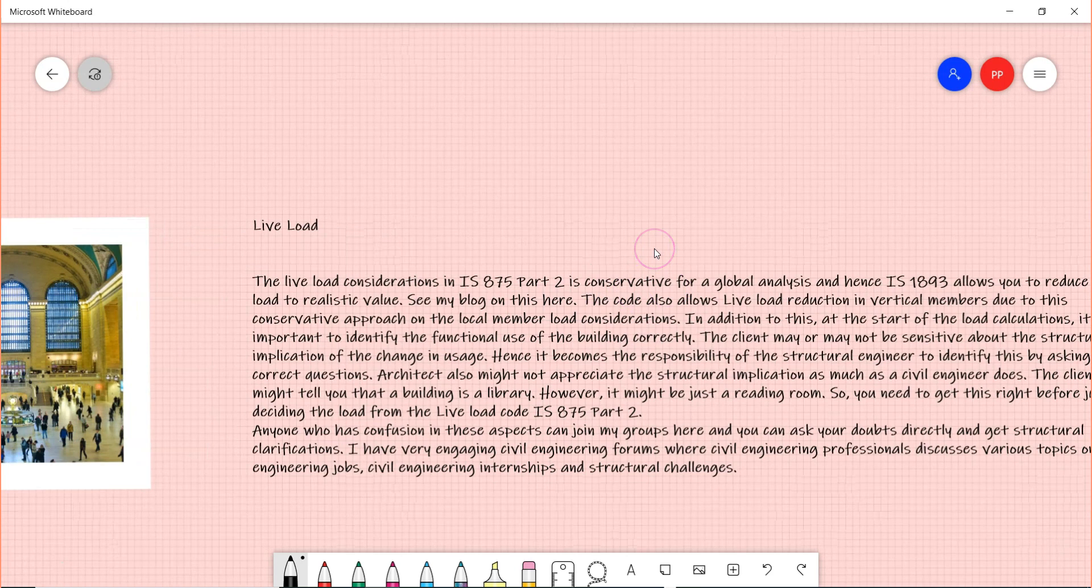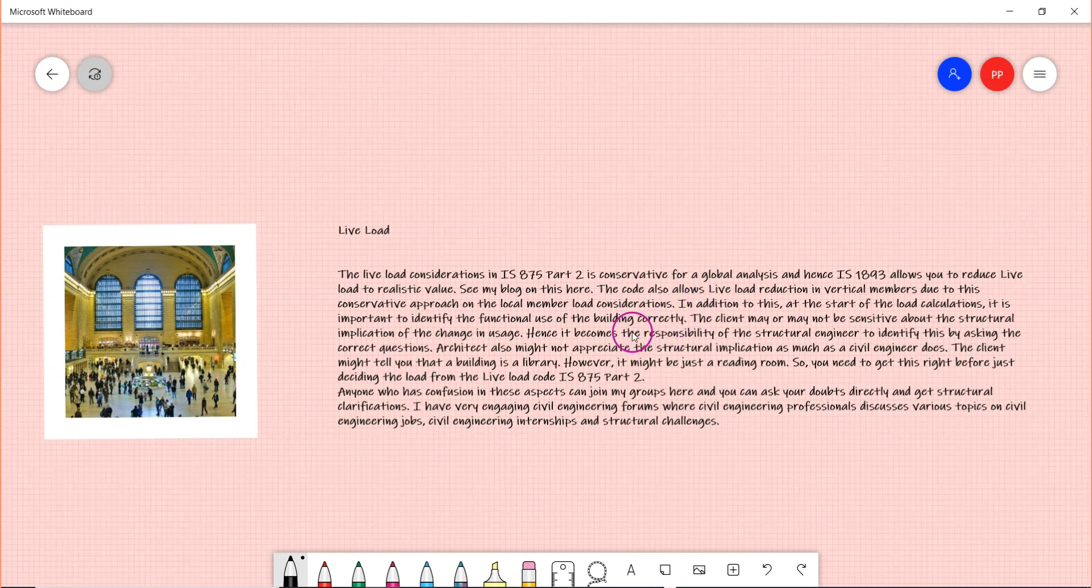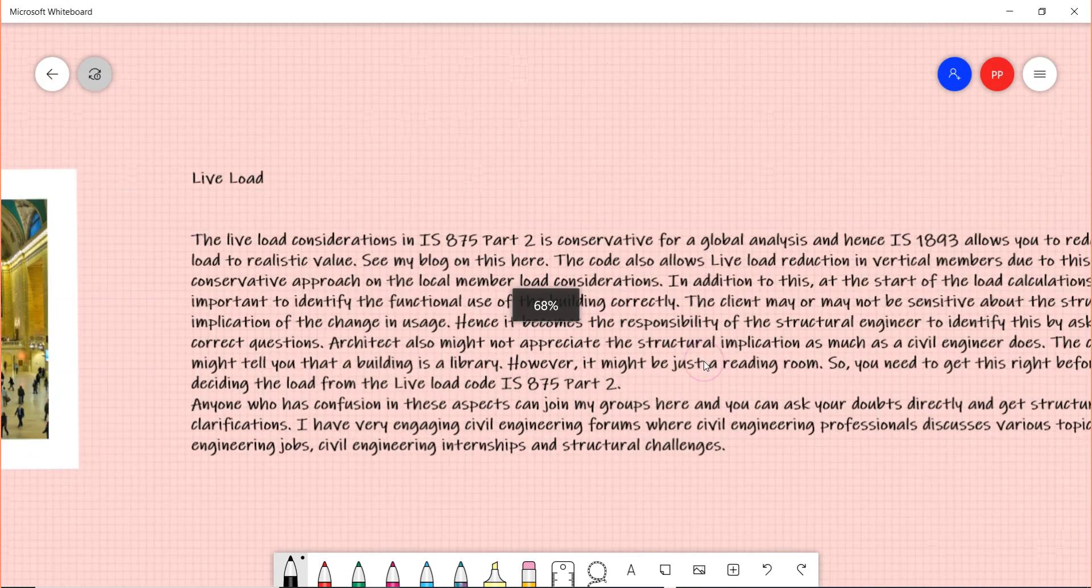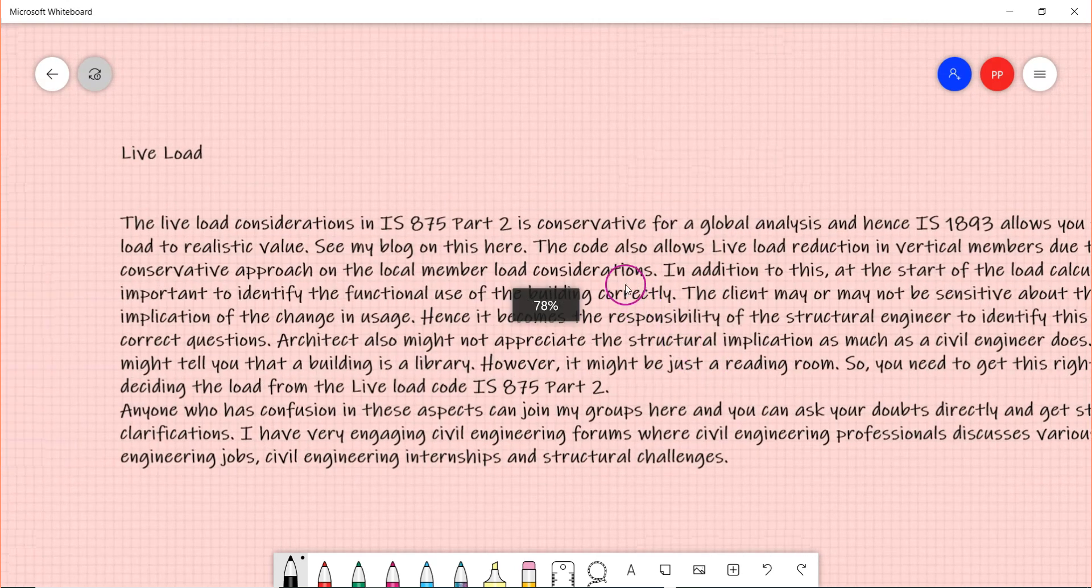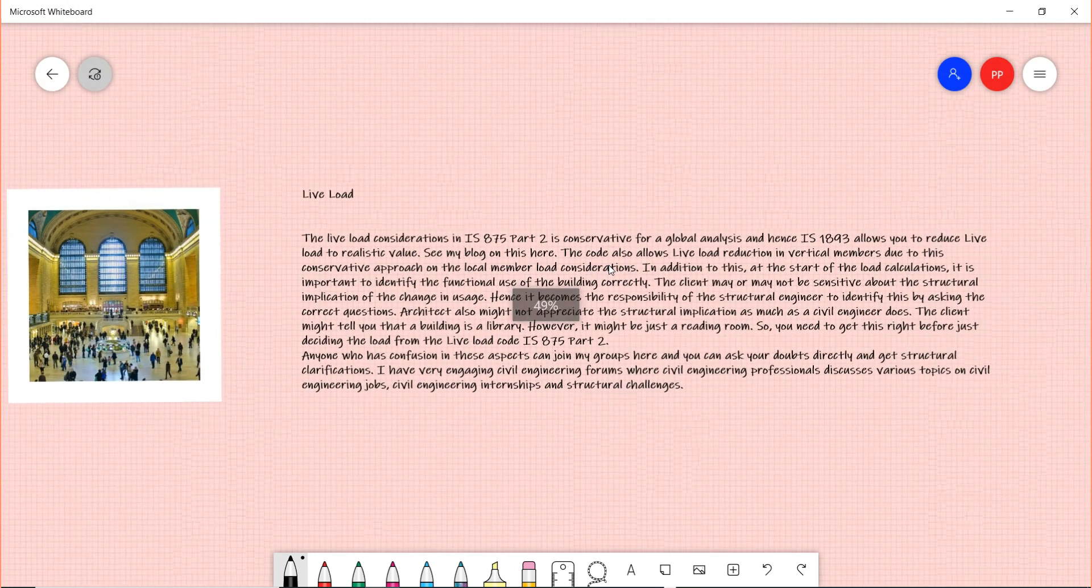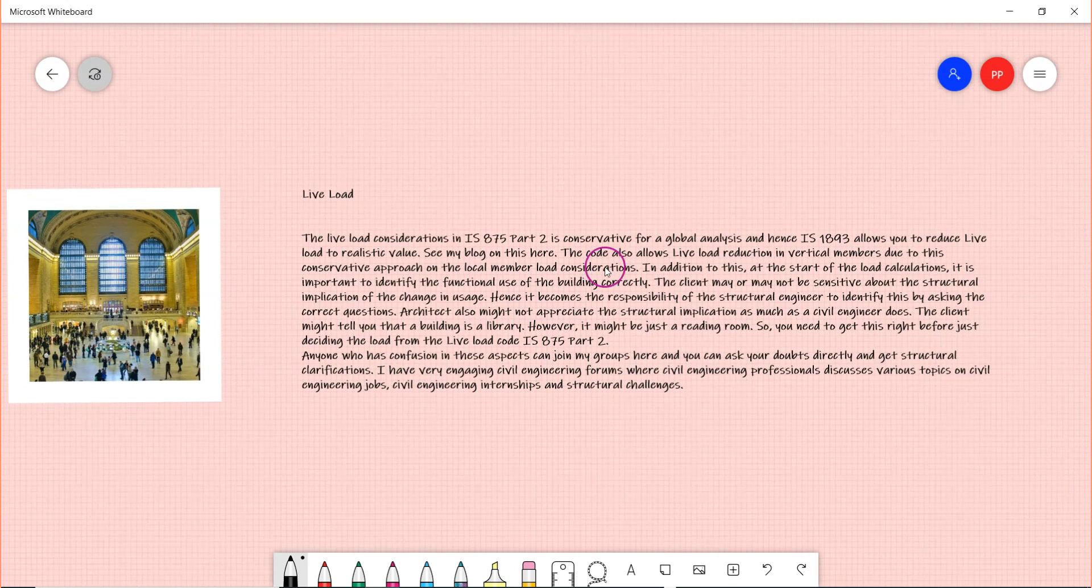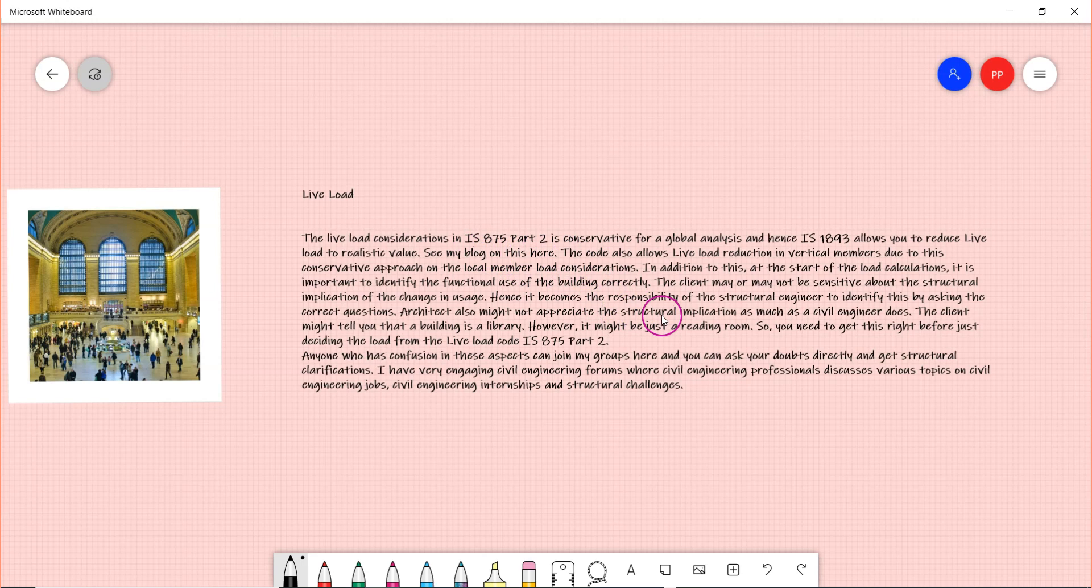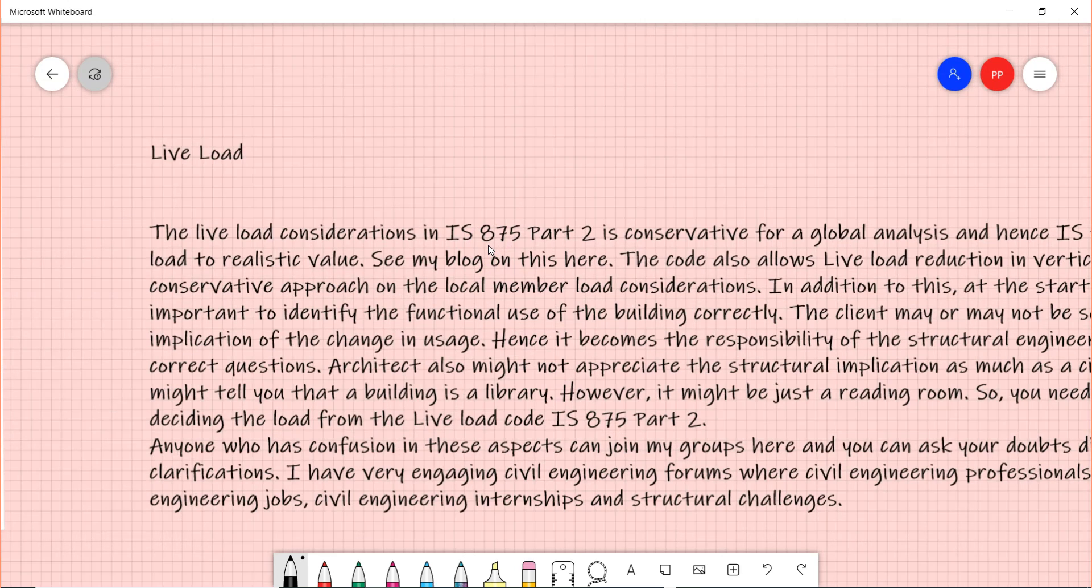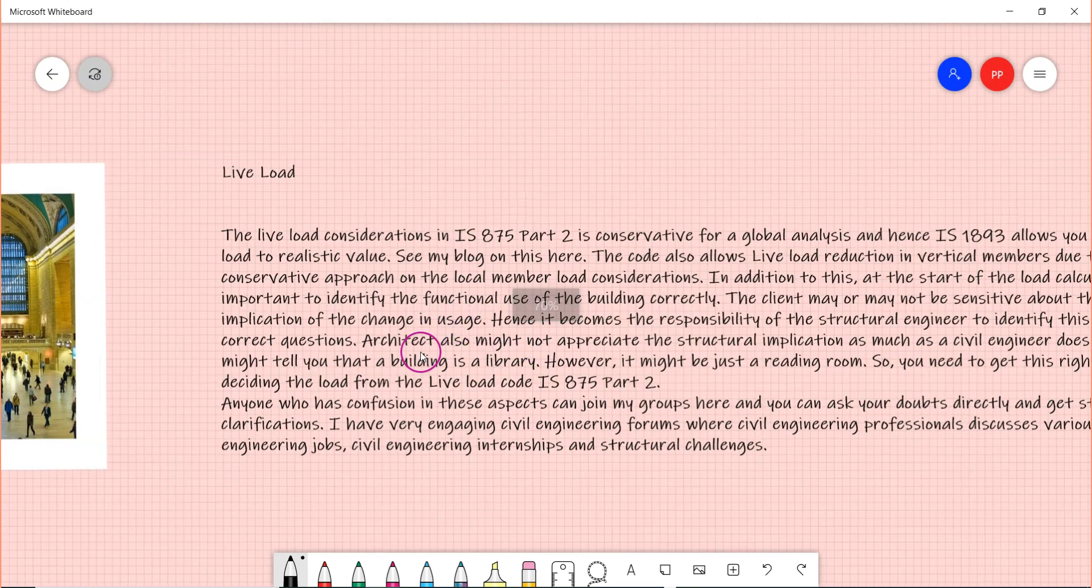Same thing is about the live load - IS 875 Part 2 gives you a conservative load, and then IS 1893 allows you to reduce it to realistic values. I am cross-linking to another blog that I have written in Civil Era, and I highly recommend you read that additional blog as well. If you go to the blog which I am telling here, you will also be able to see the additional blog which will give you the idea on what live load reduction is all about and what IS 1893 and IS 875 Part 2 talks about.